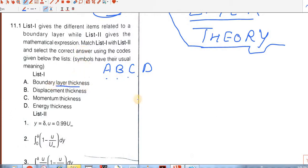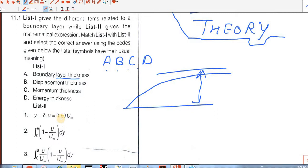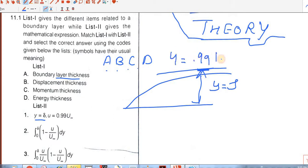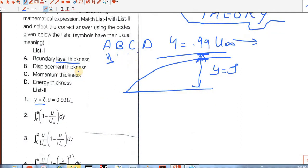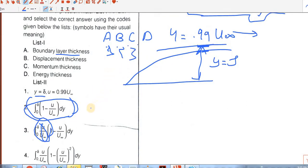First point is Boundary Layer Thickness. At boundary layer thickness, at y equals delta, we get velocity approximately equal to 0.99 of the stream velocity. So option 1 is matching with this. Displacement thickness is given by integral 0 to delta of (1 minus u by u-infinity) dy. So this will be option 2. Momentum thickness can be written as displacement thickness into u by u-infinity. So this will be the correct match for C.